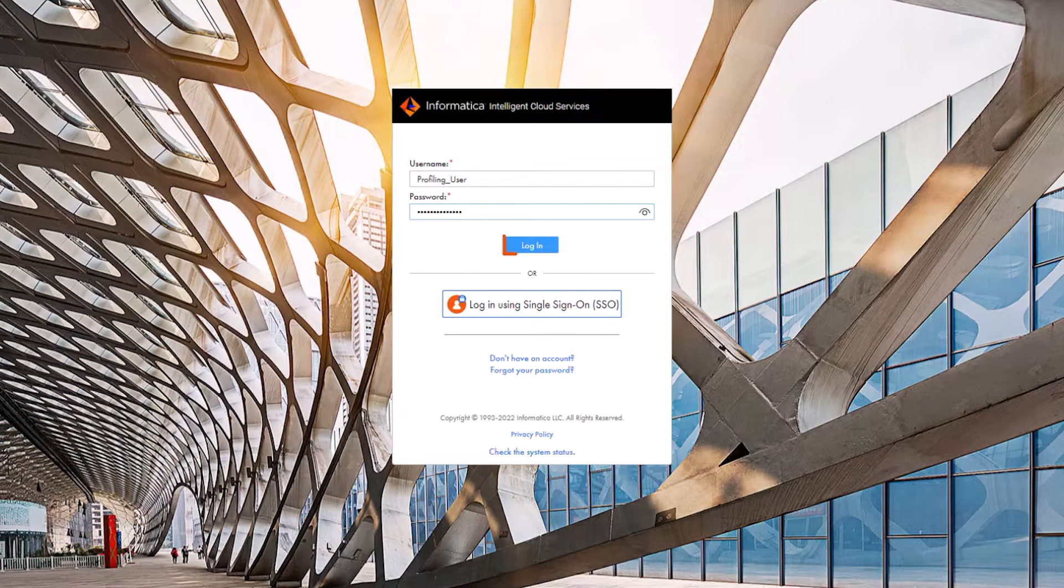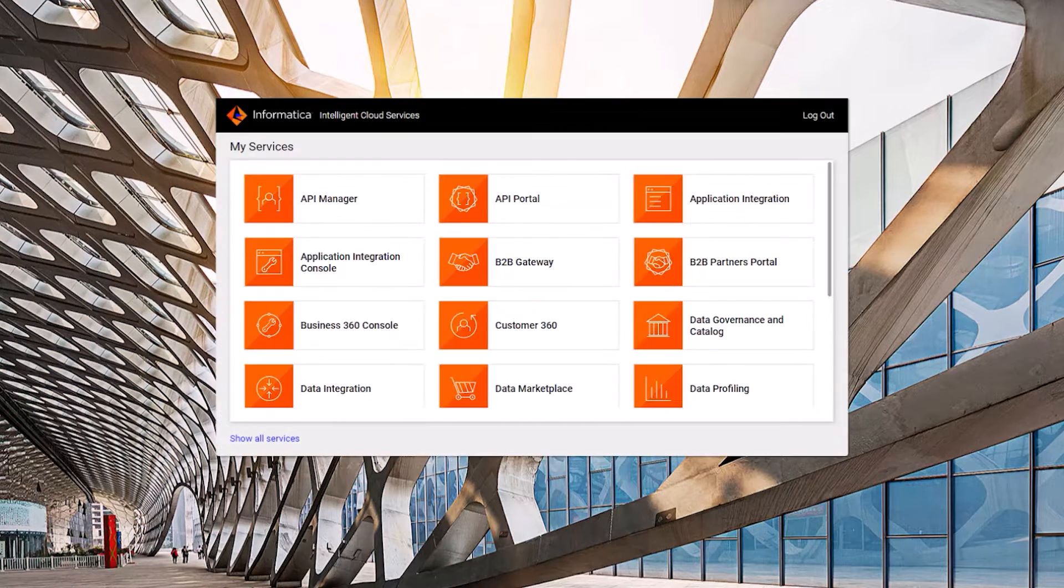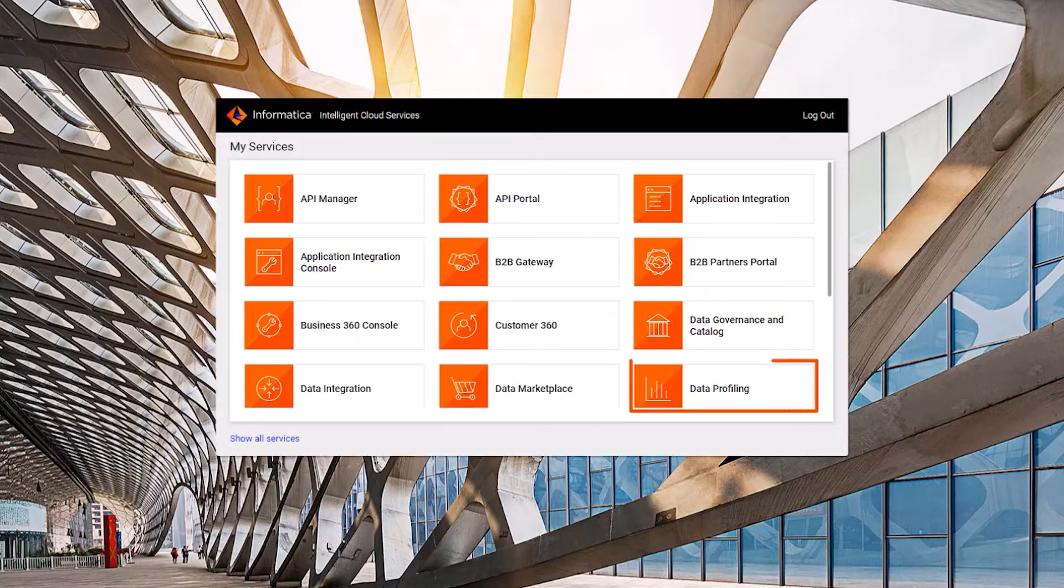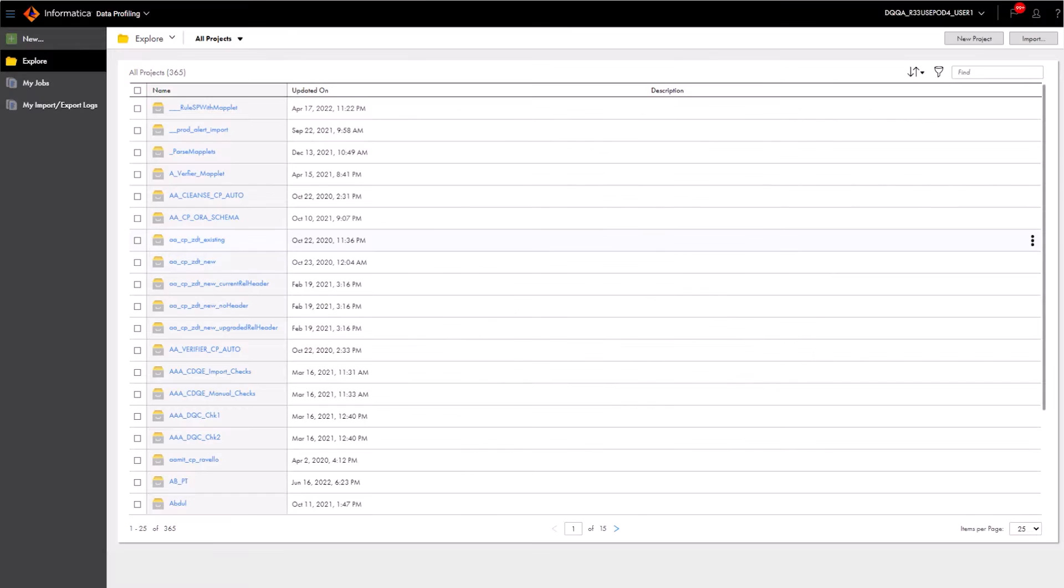First, Aaron logs into Informatica Intelligent Cloud Services, and from the My Services page, opens data profiling. Now, Aaron creates a profile.